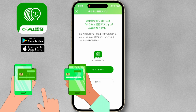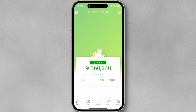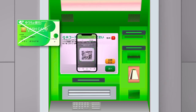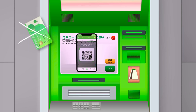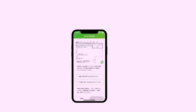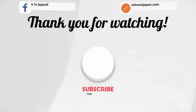Once logged in, your JP Bank account and balance should be visible on the home screen. Beyond just checking your balance, the UCO app offers other features like using the ATM without a cash card, paying bills with the app, and more. Feel free to explore these features to make the most out of the app.